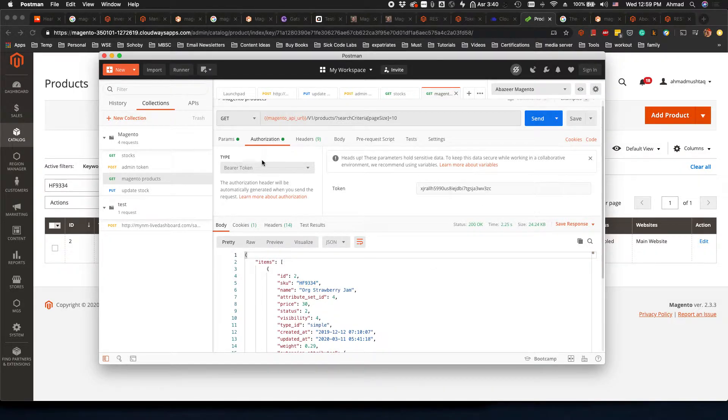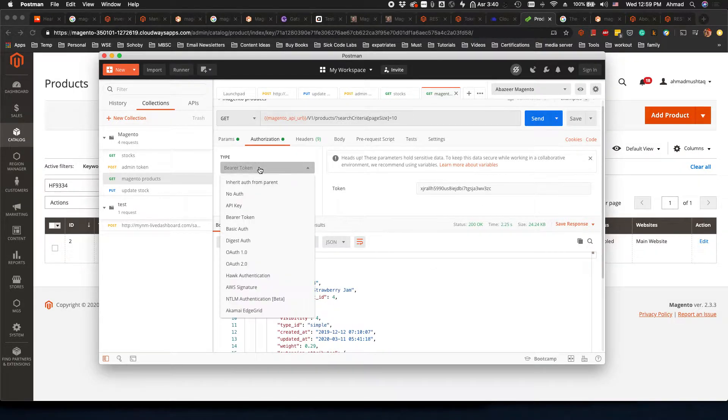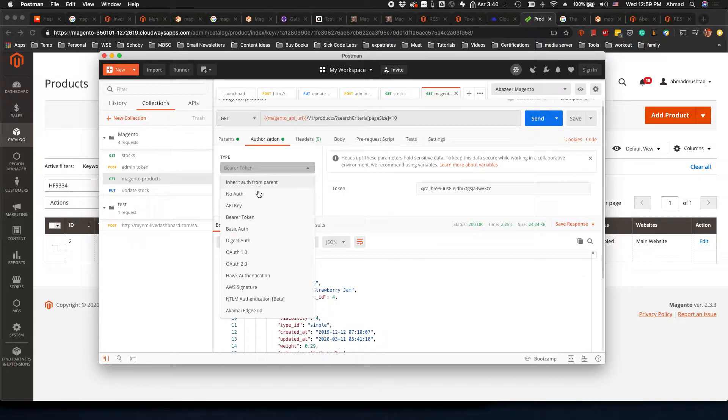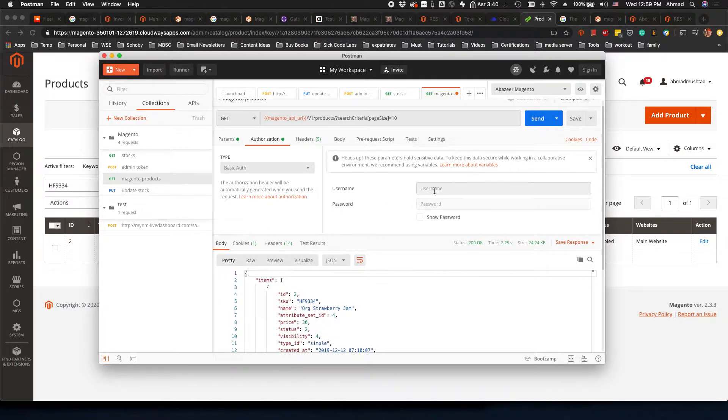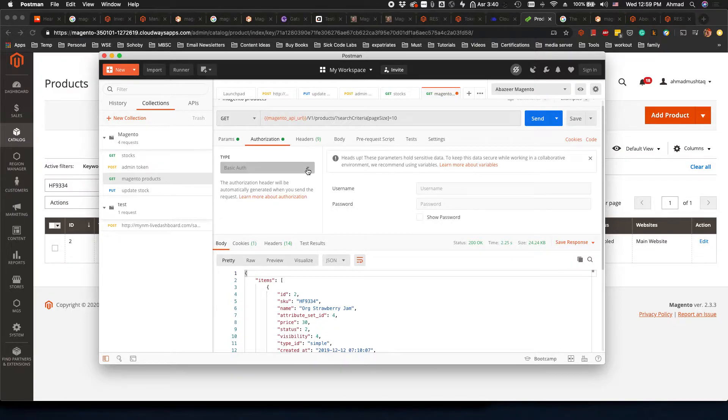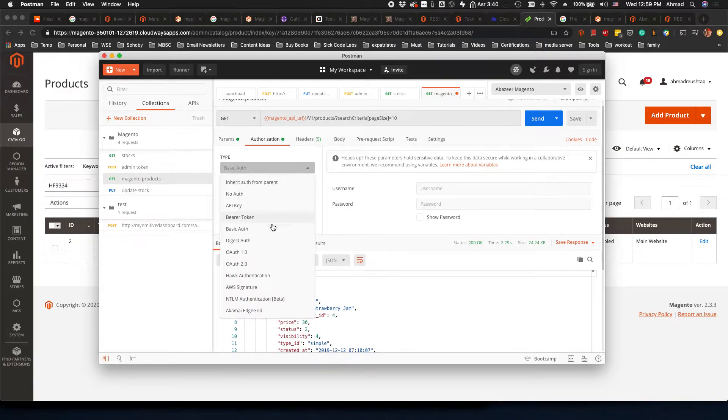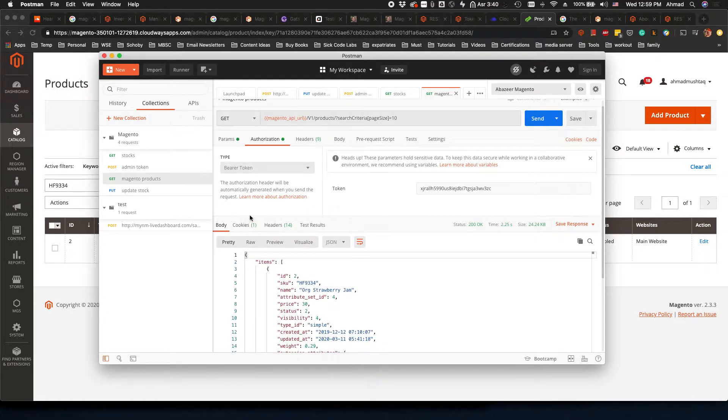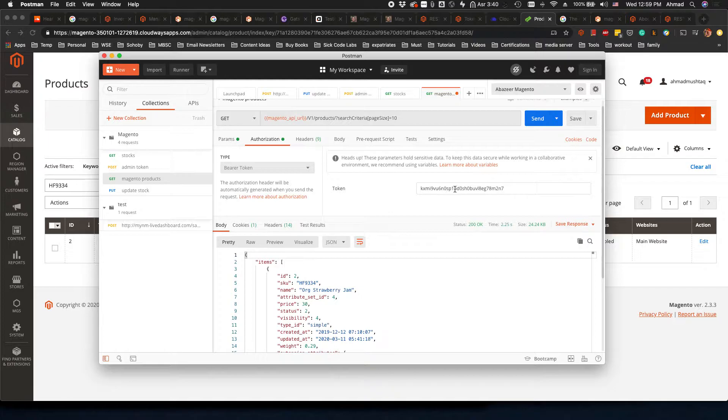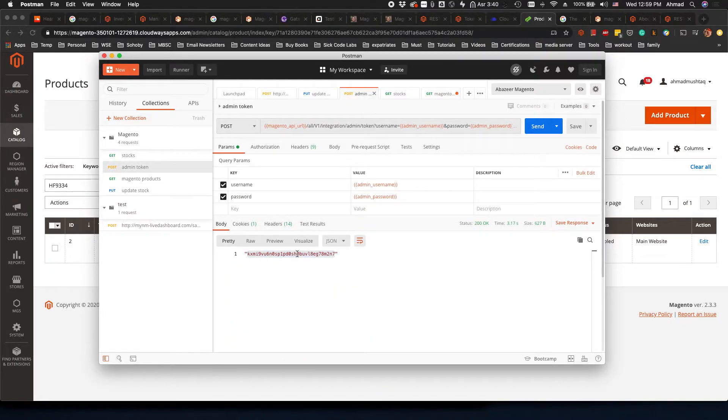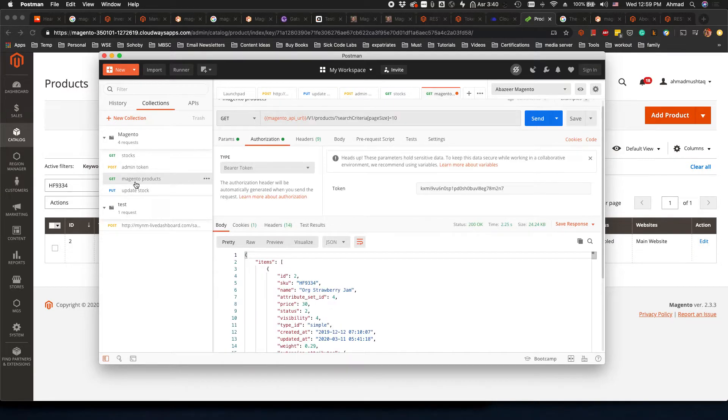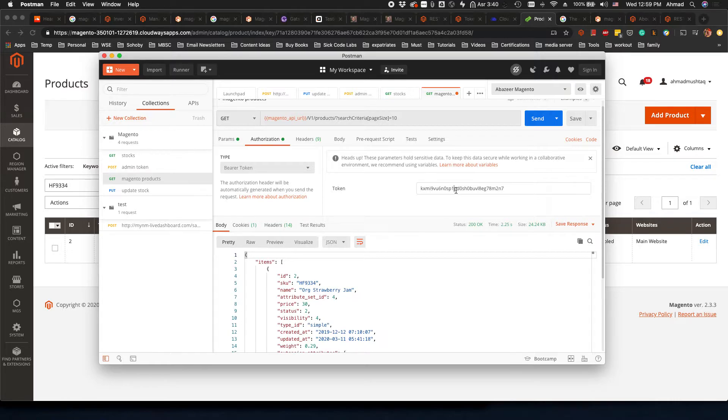Now you go to this API, Magento products. Here what we will do is go to authorization and select Bearer token. Remember previously we were using the basic auth username and password, but now for better security we will use the Bearer token. We'll copy paste the token here. Remember this is the token that we received in our first API call. I'll save this.